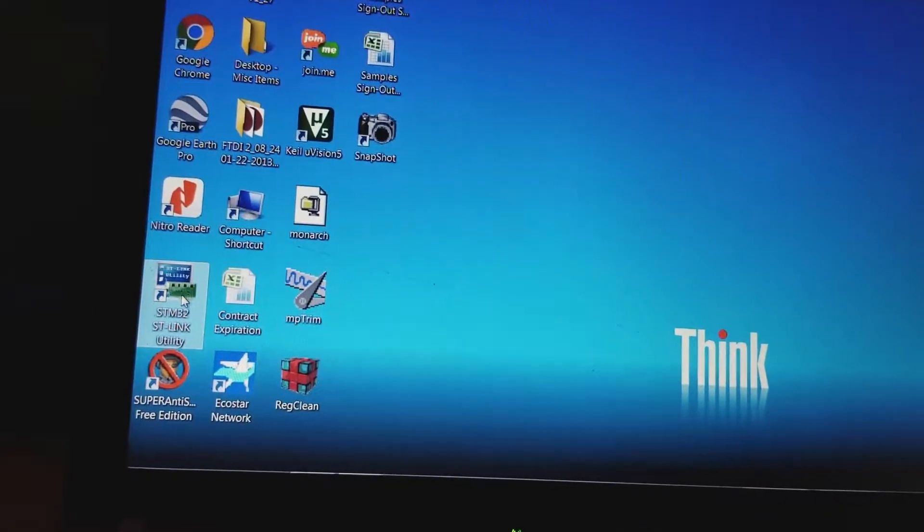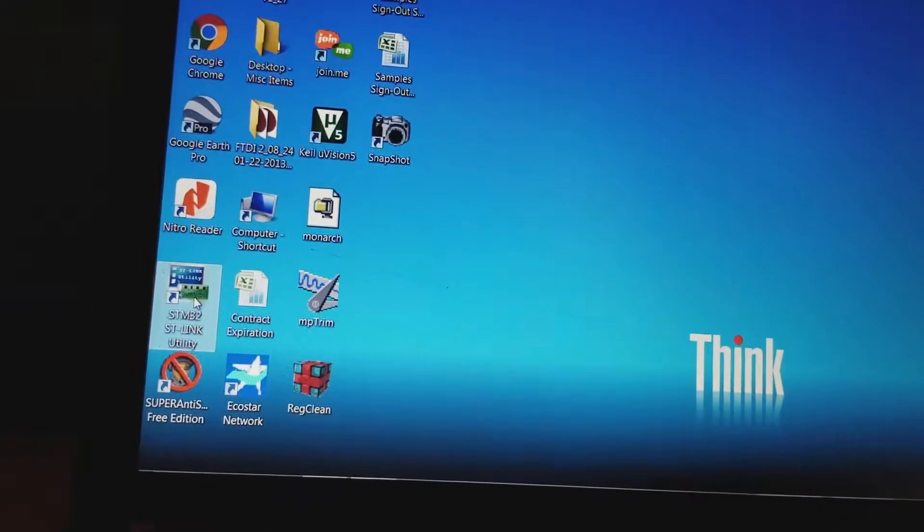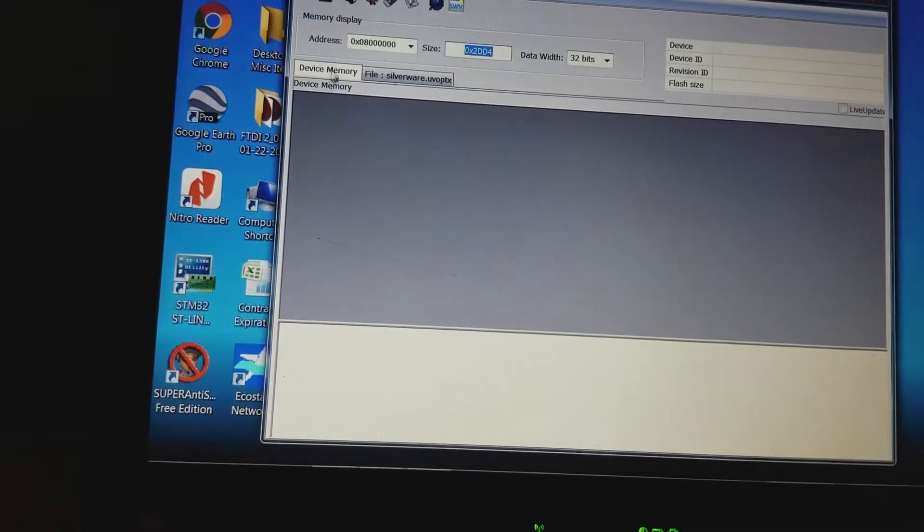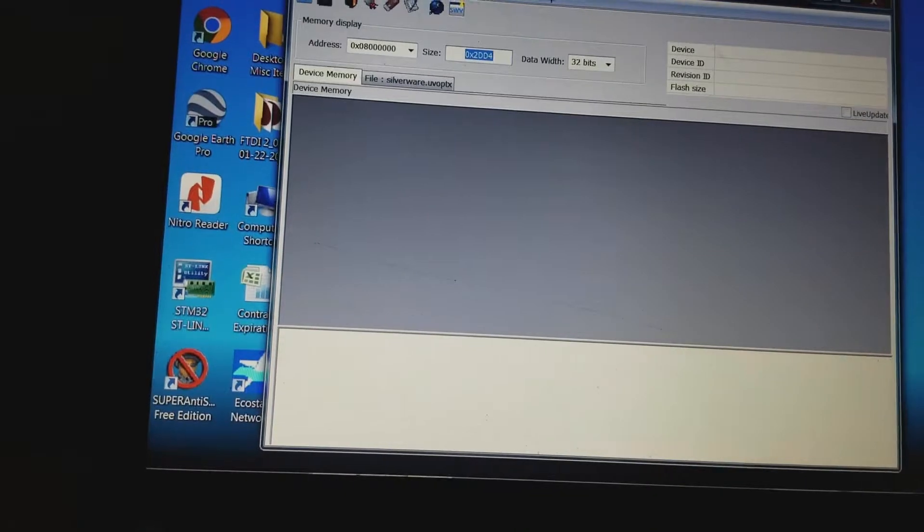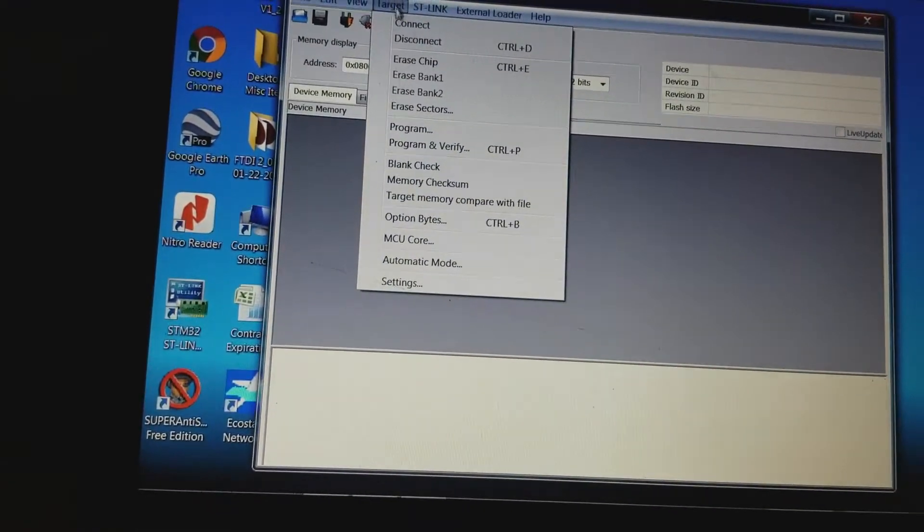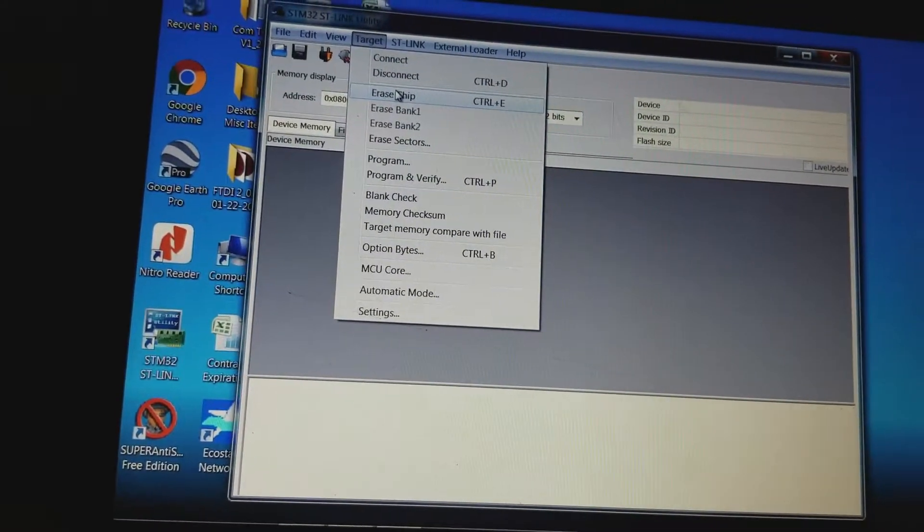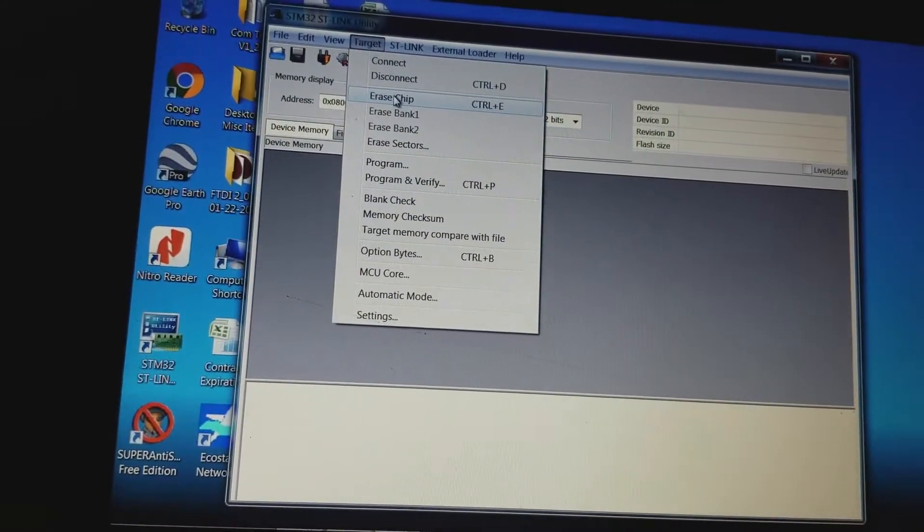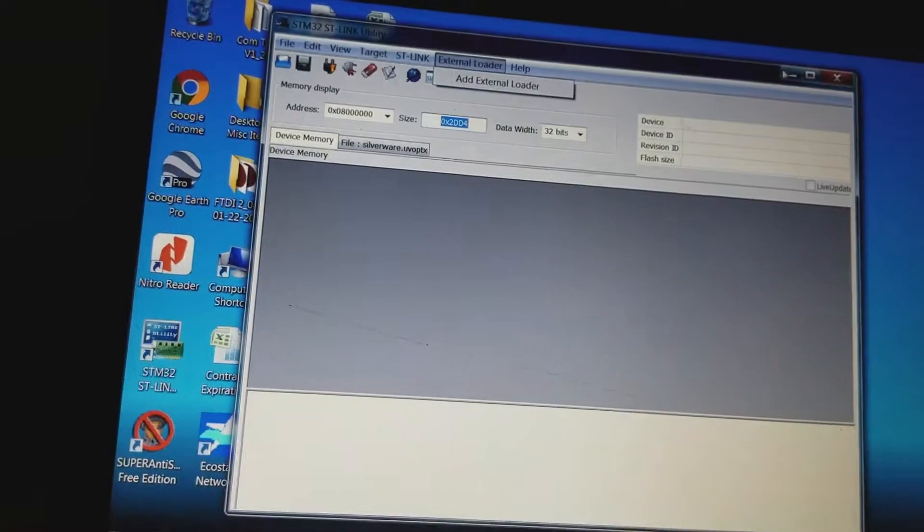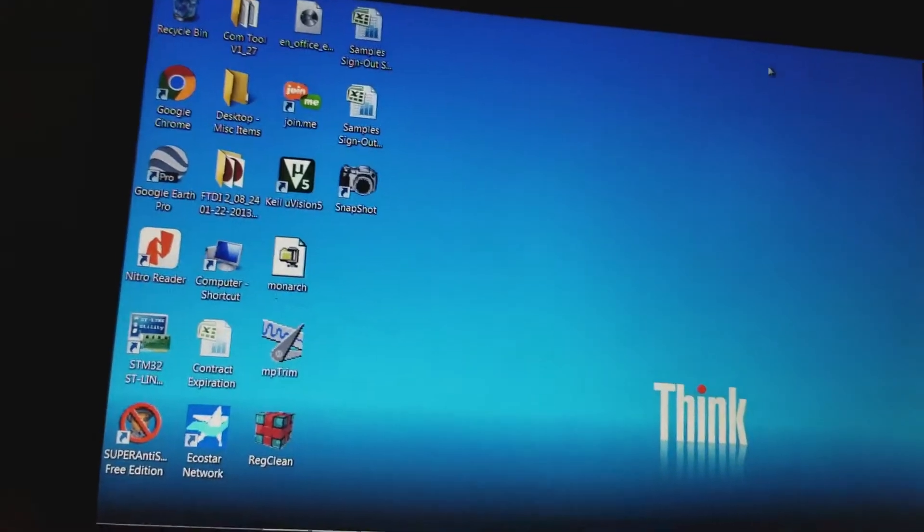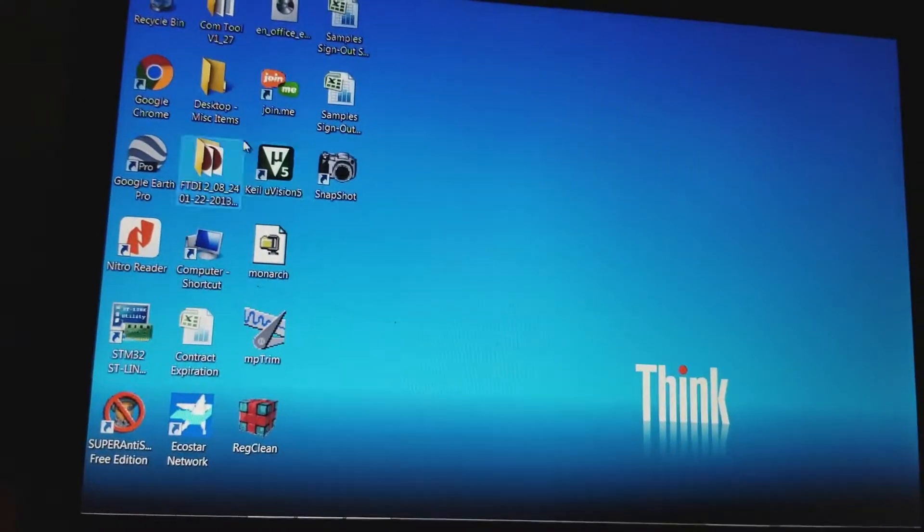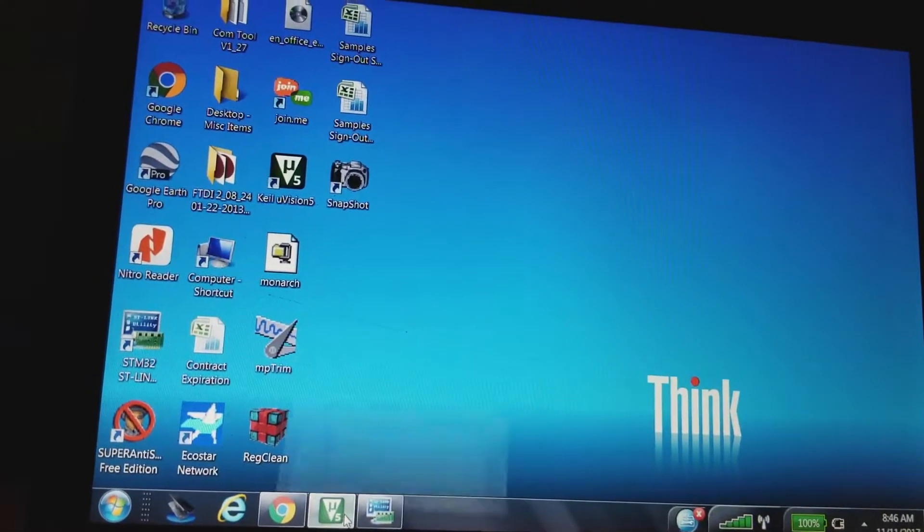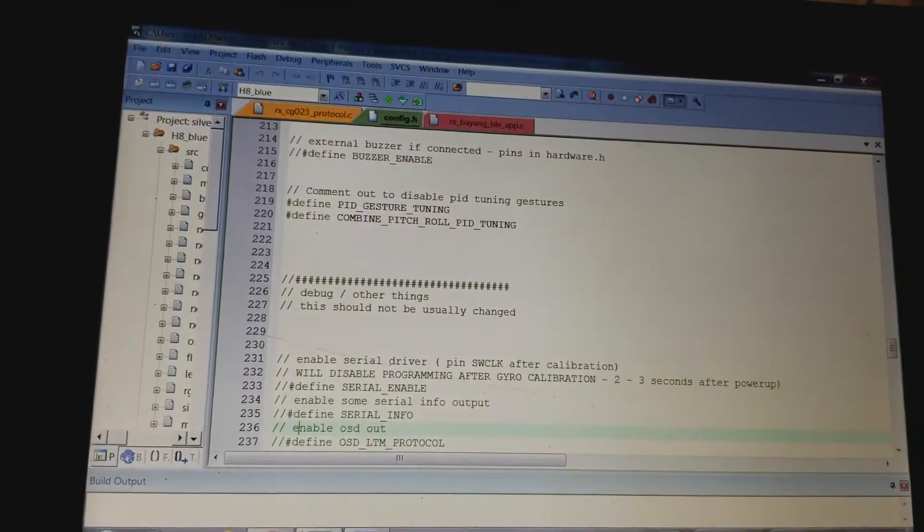So I opened the STM utility. I went to target and I erased the chip, right? And I just minimized that and opened up Keil.